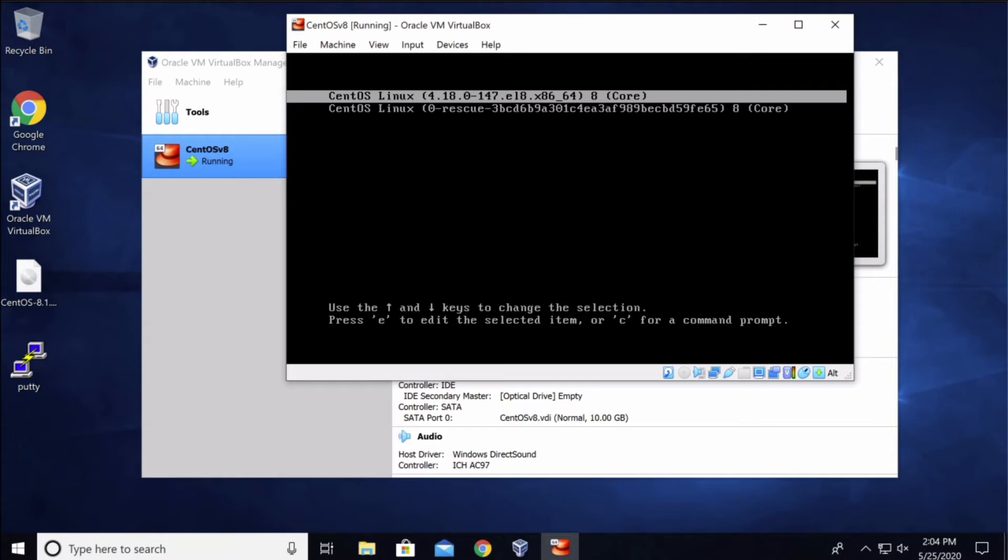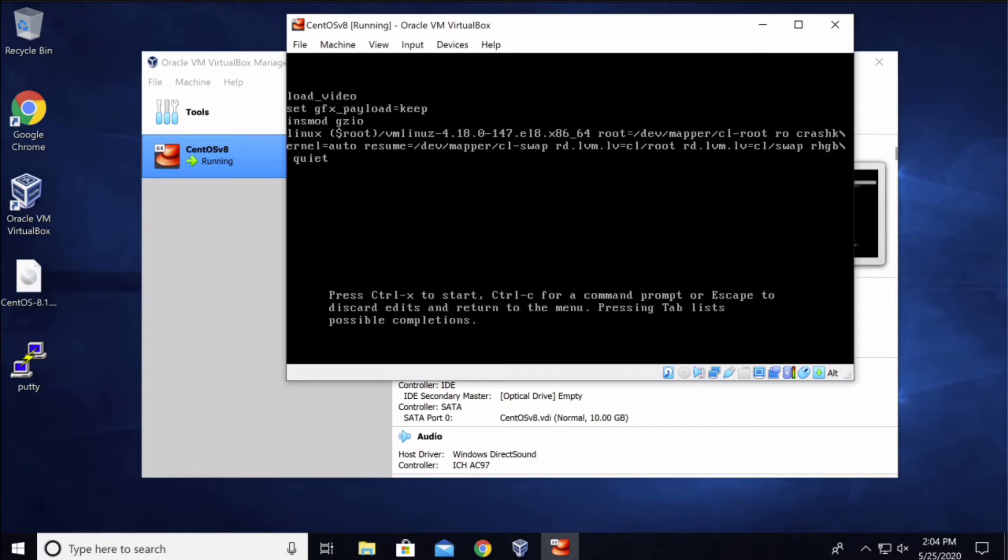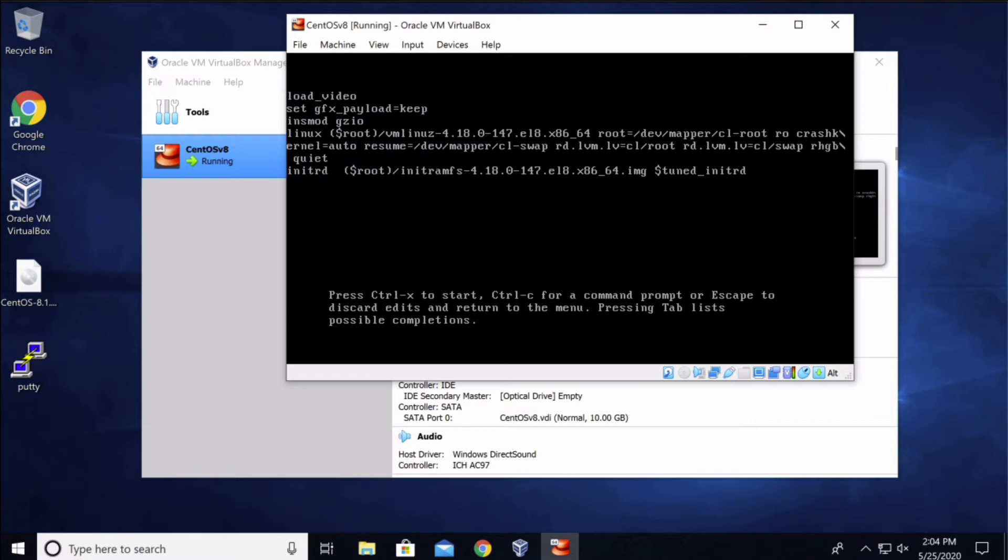And press the E key on your keyboard to edit this line. Now using your arrow keys go down twice and one more, and now press the right arrow key and go all the way to the end where it says root space RO. Now we're going to change this line to RW, so press the backspace key and type in RW.